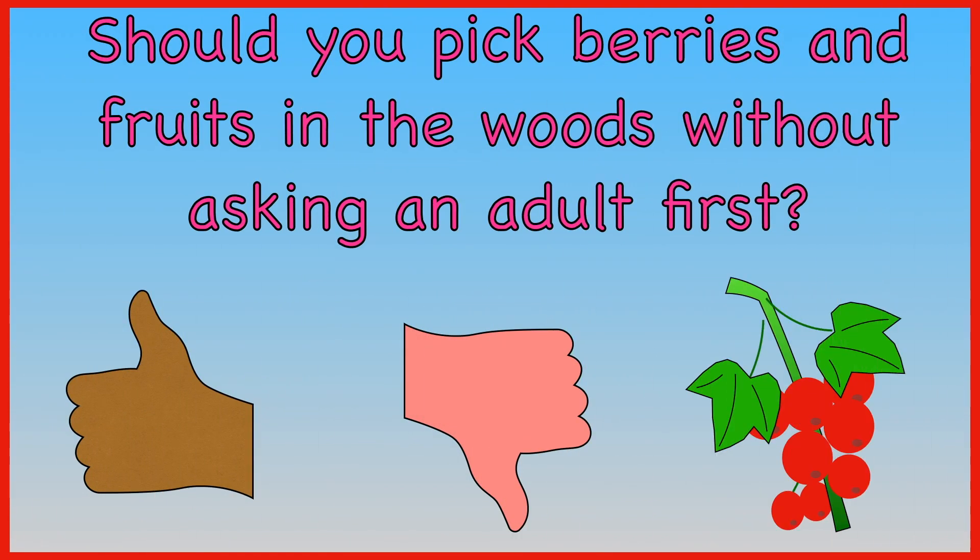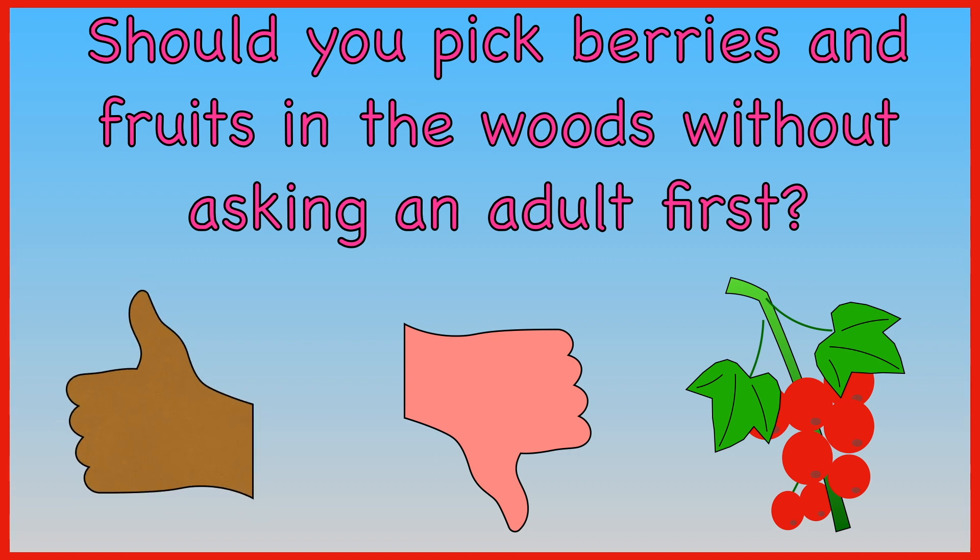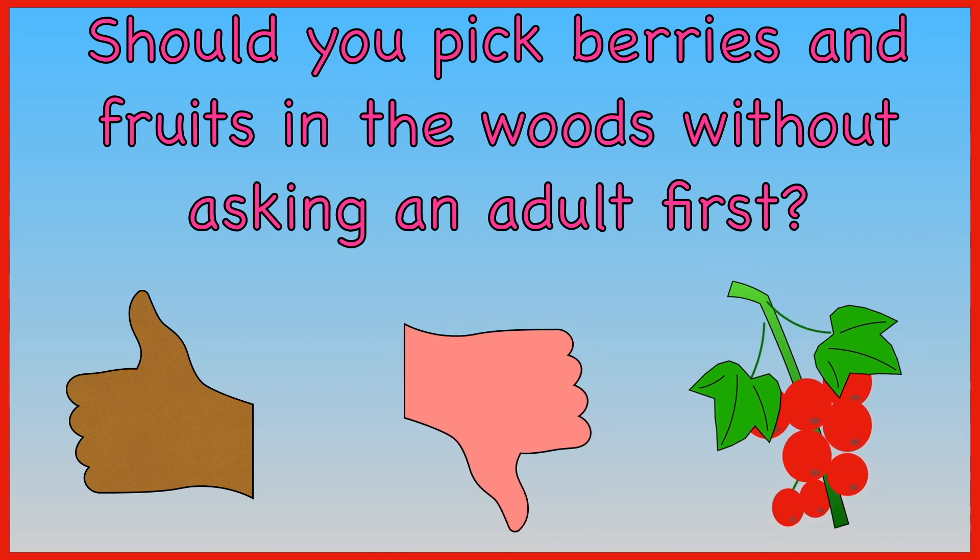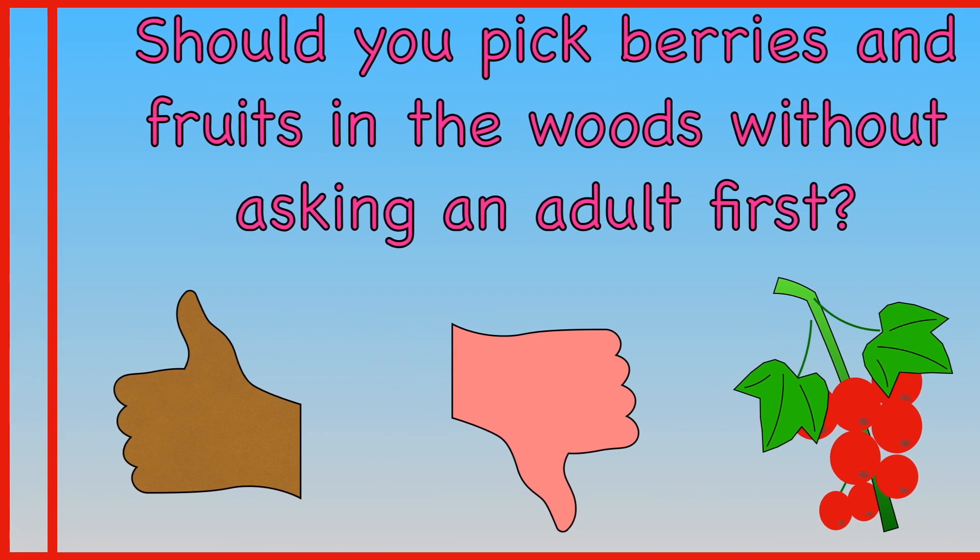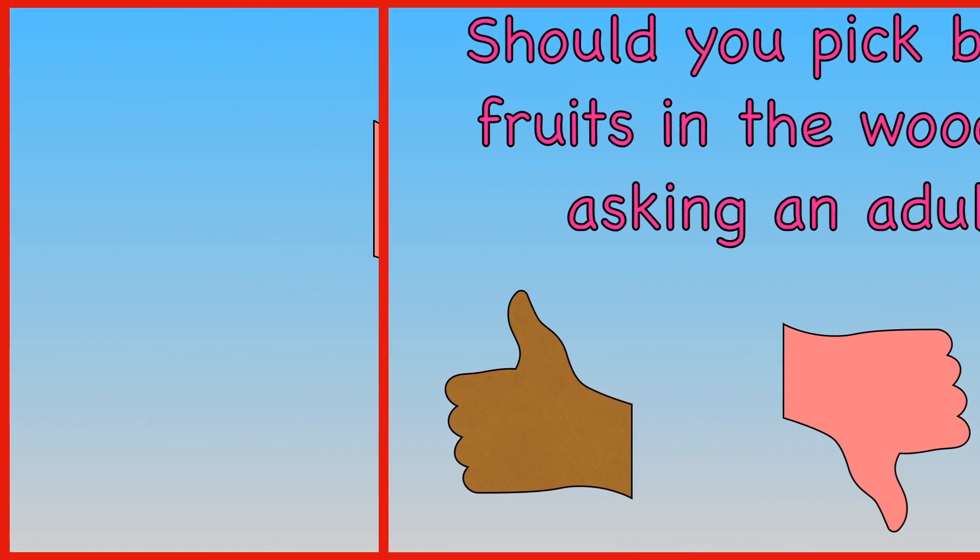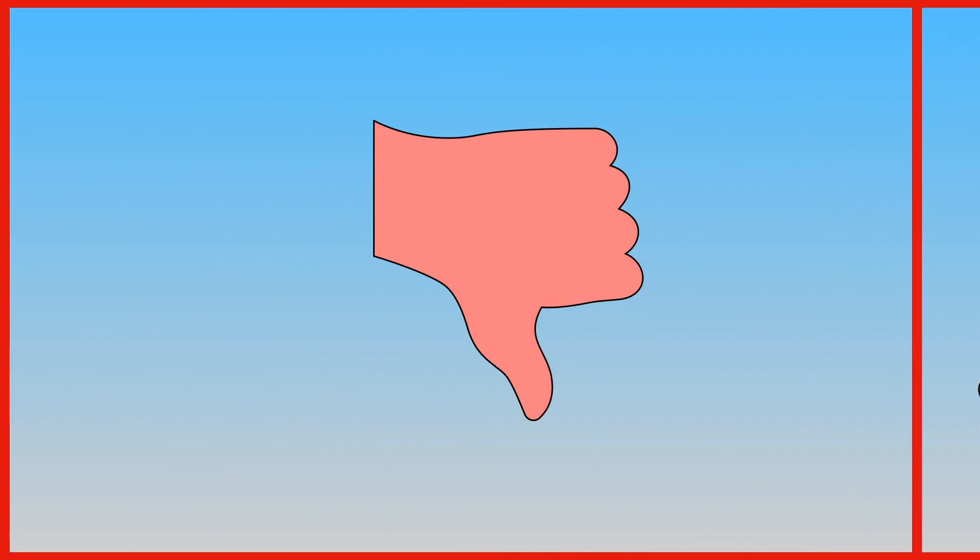Should you pick berries and fruits in the woods without asking an adult first? Yes? No? Only if the berries are red. You must not pick fruits or berries in the woods without asking an adult first.